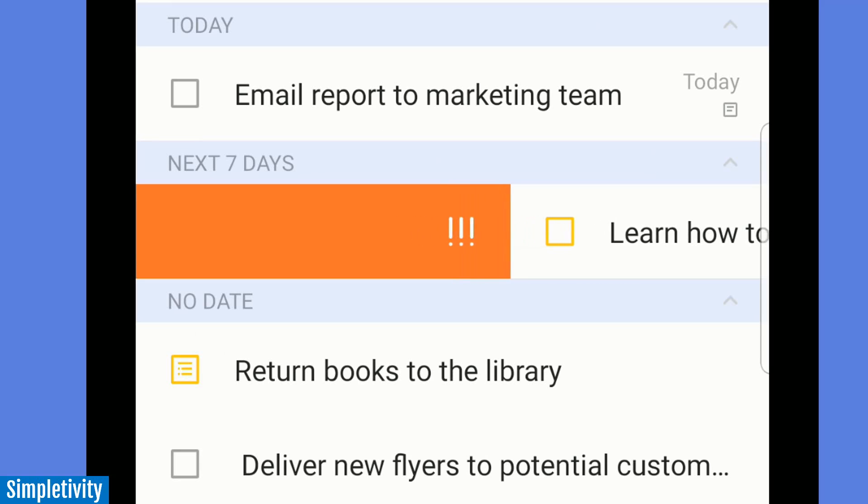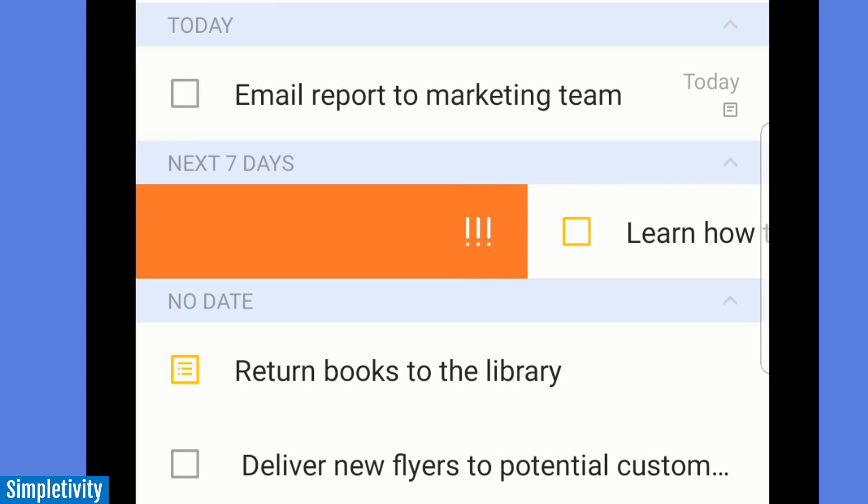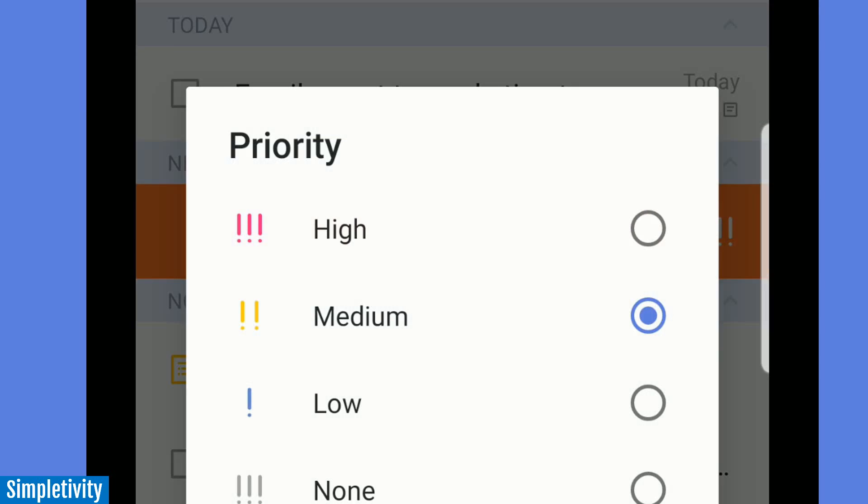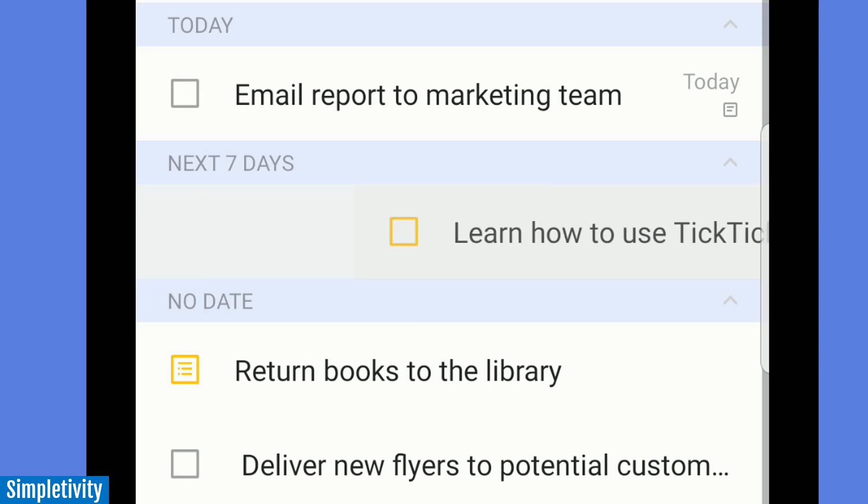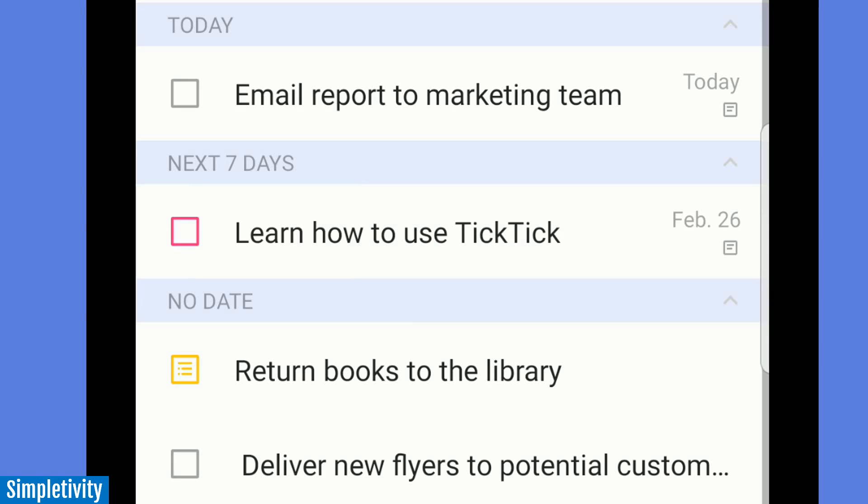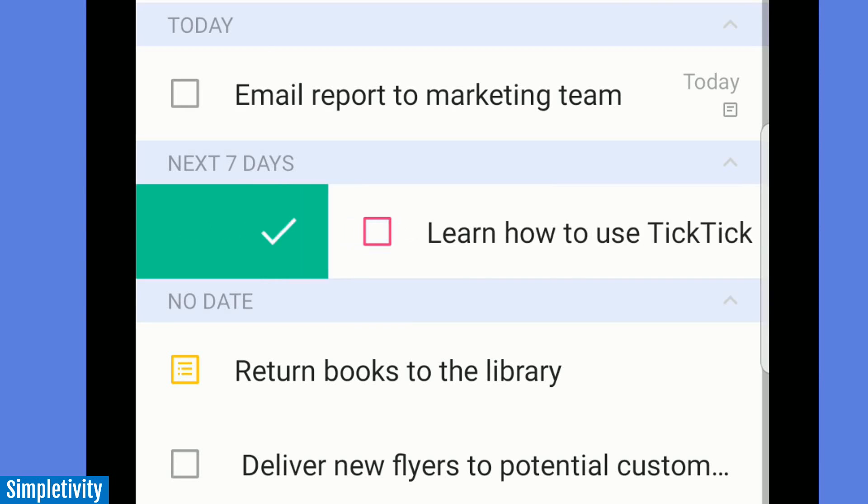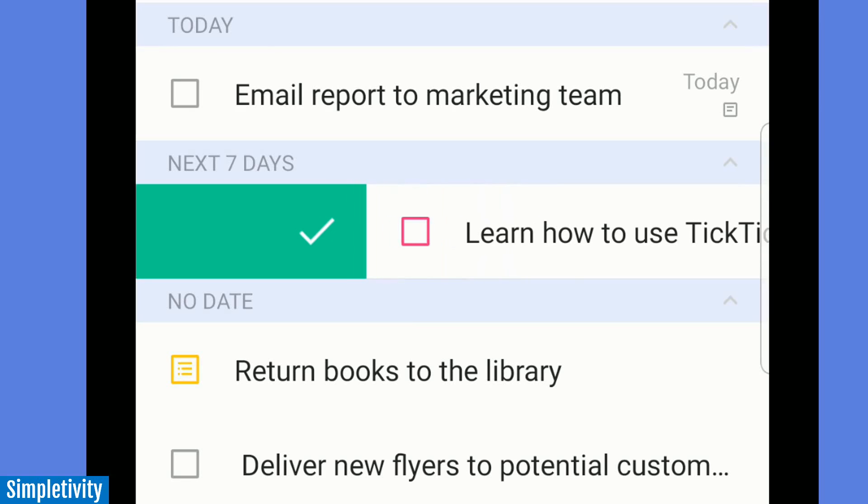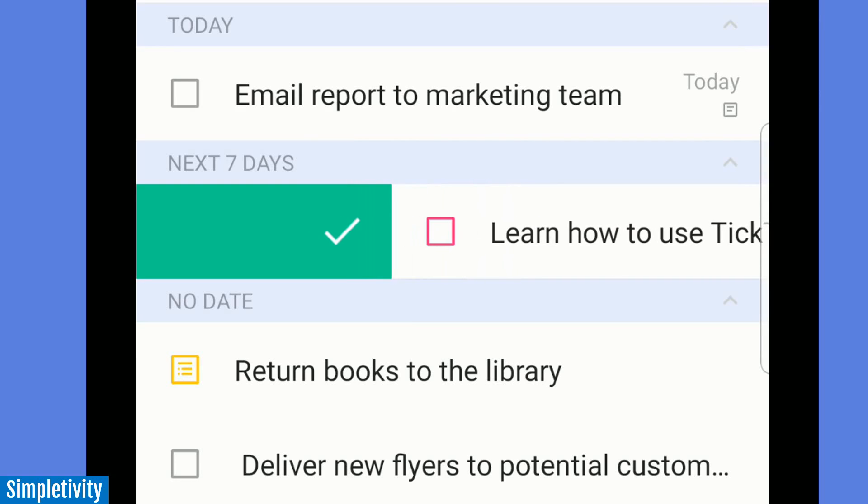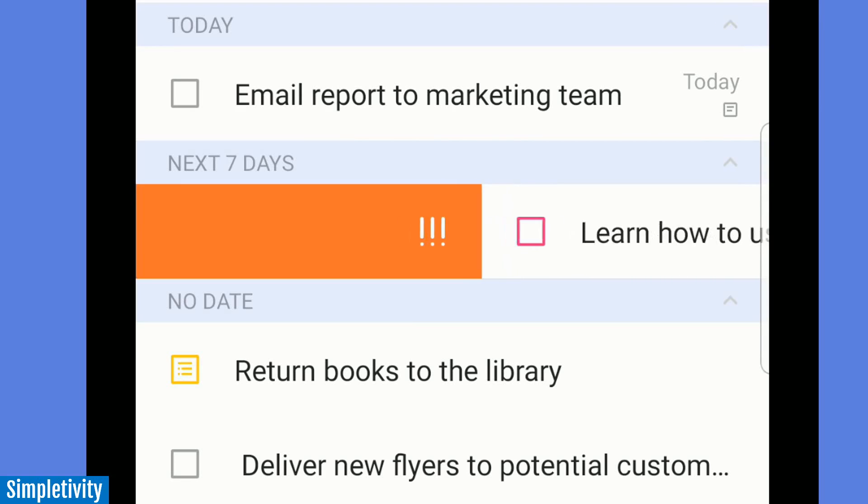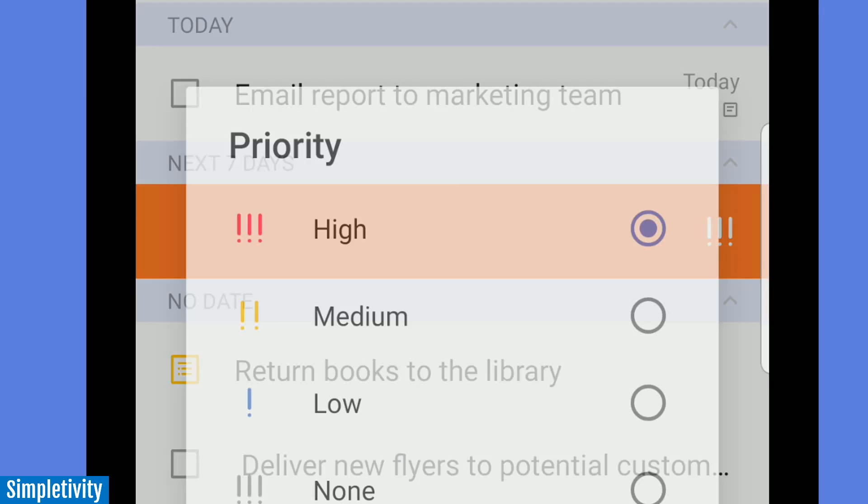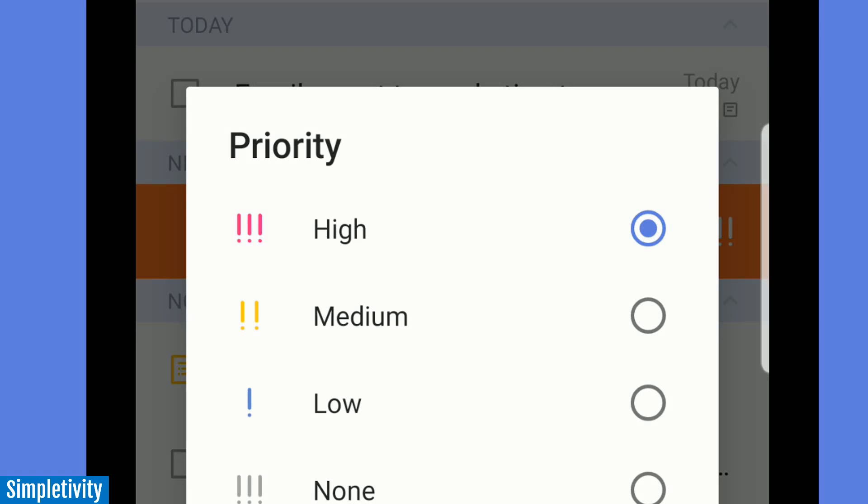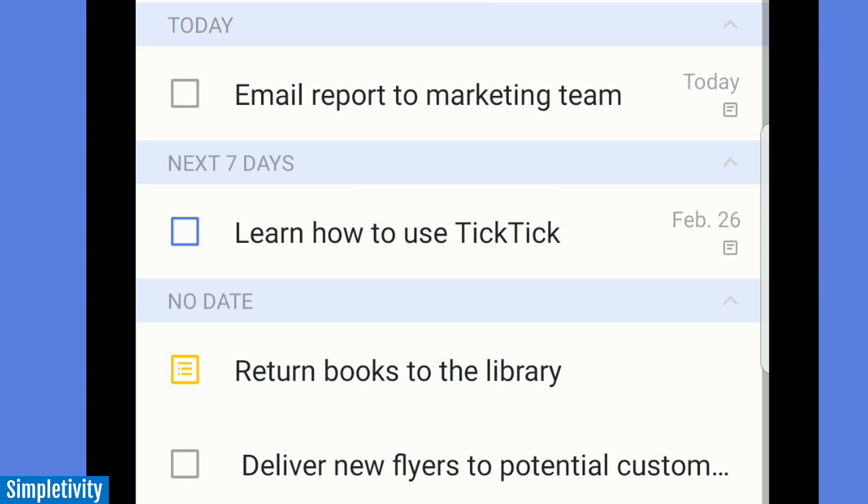But watch this. If I pull it over even more, I can actually change the priority. If I let go at this point, well, maybe I can make this a high priority. So I like how you can have dual functionality here. Remember, halfway across or a third of the way across, complete all the way over, and I can change its priority. I'm going to change it to low.